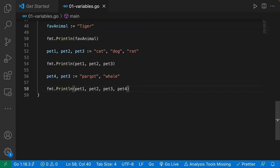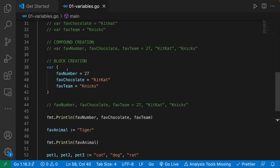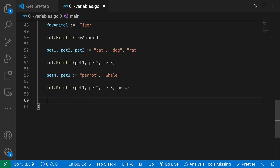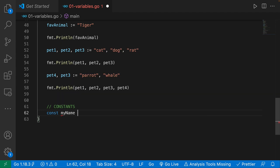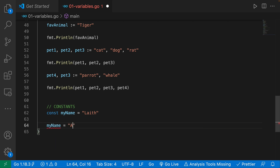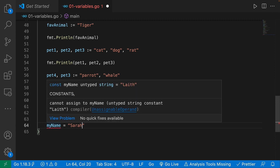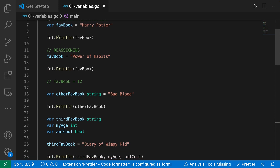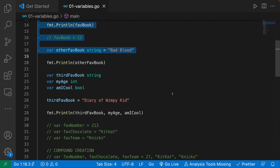There is one more variable type I want to talk about — constants. Instead of 'var' we use 'const'. So I can say 'const myName = "Lathe"'. If I then try to say 'myName = "Sarah"', it yells at me because this is a constant and cannot be changed. So if there's a variable that's never going to change its value, it's best to use a constant. That pretty much sums up variables.